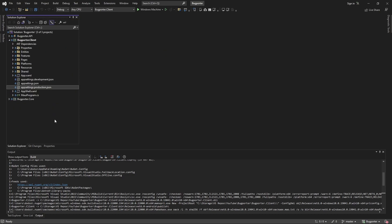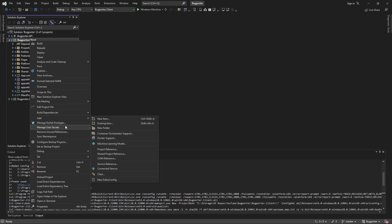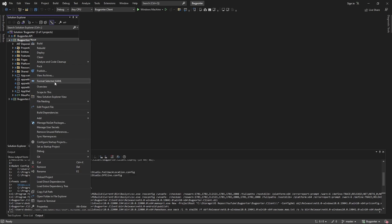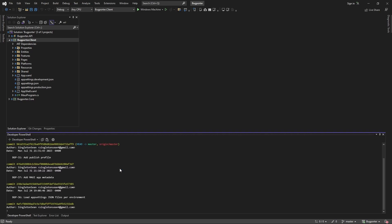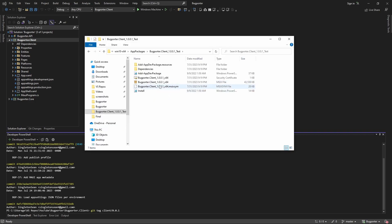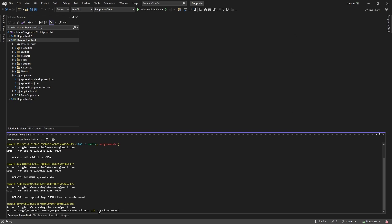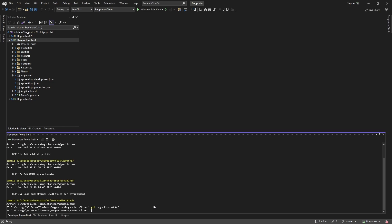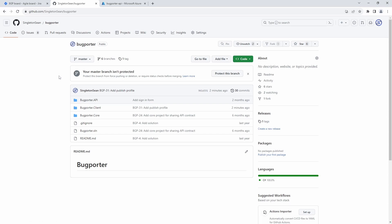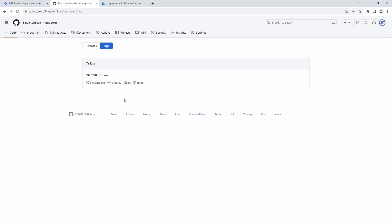Now the last thing I'd like to do is create a GitHub release. Before we do that, let's tag this commit. Let's open this in a terminal. Our published application was version 0.0.1, so let's reference that in our tag: 'git tag client-0.0.1'. I'm prefixing this with 'client' because we might also create tags for our API in the future. Let's create that tag, push it, and now we can see this tag that aligns with the commit of our release.